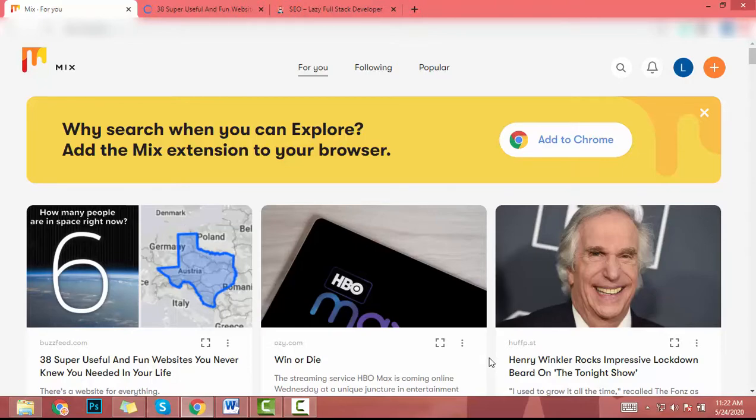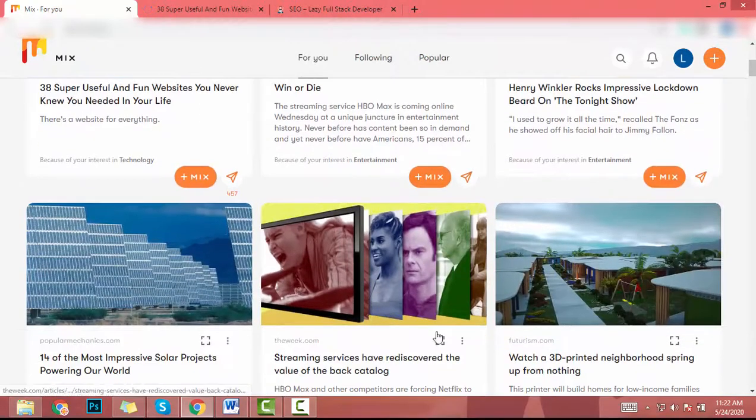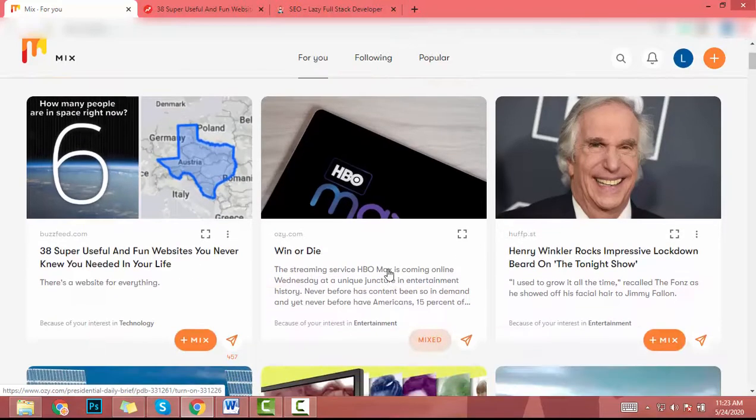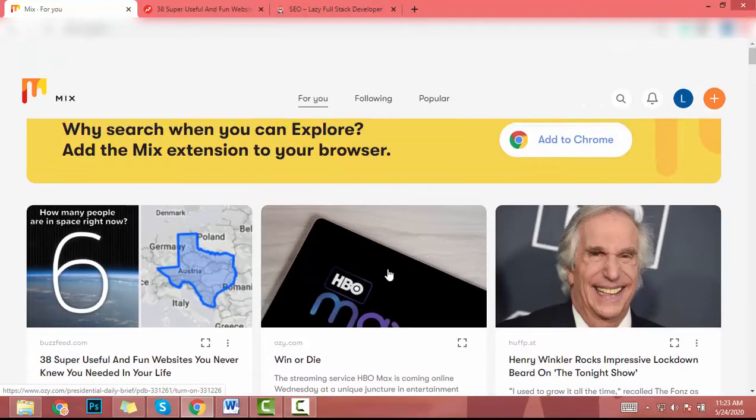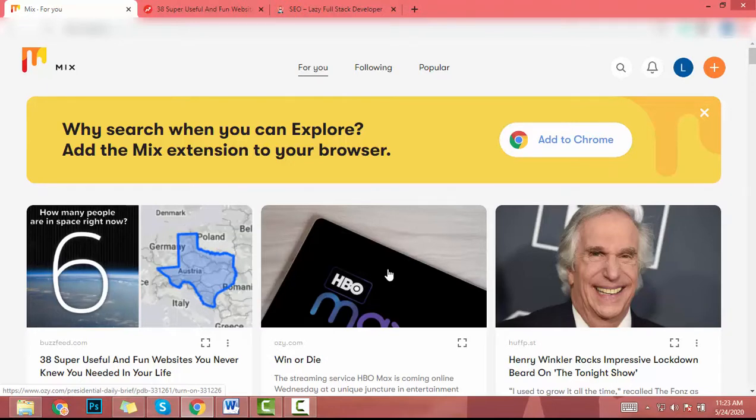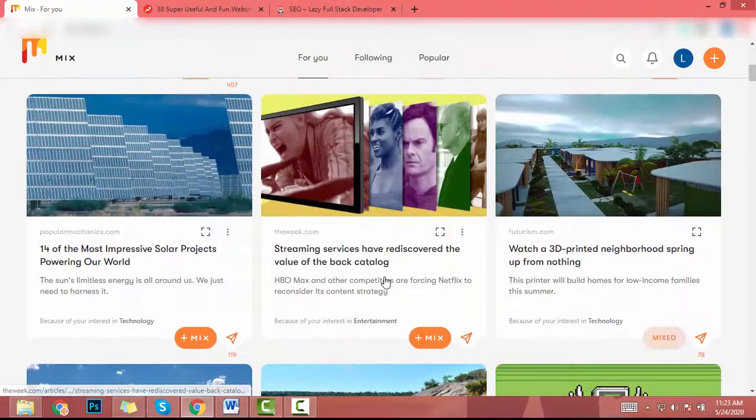So people come to this website to find out the website and YouTube videos that they are interested in. So you will target high quality traffic like USA, UK, Australia traffic using mix website. This is a fairly popular website and you can share links.